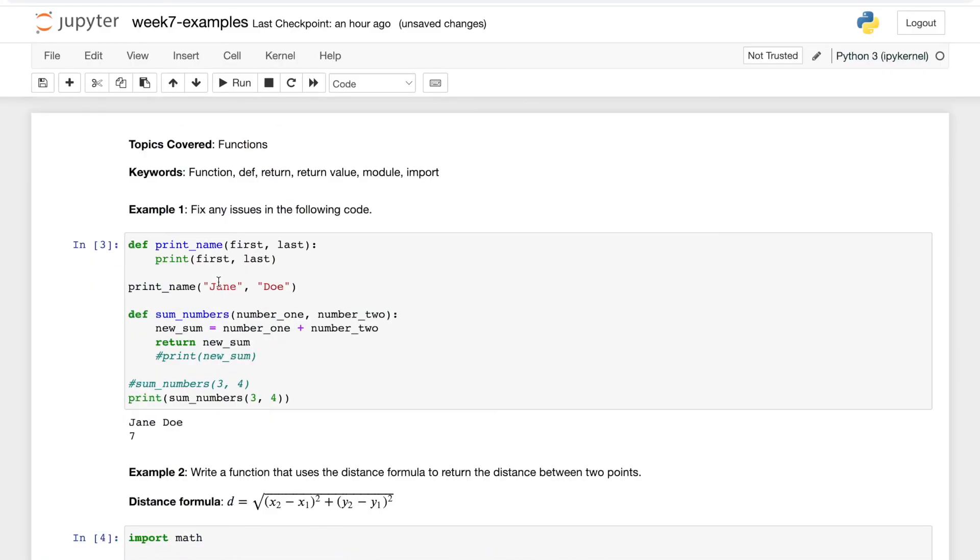Hopefully you have a better idea now of parameters, arguments, functions, how to define them, their return values, as well as even modules and importing them.